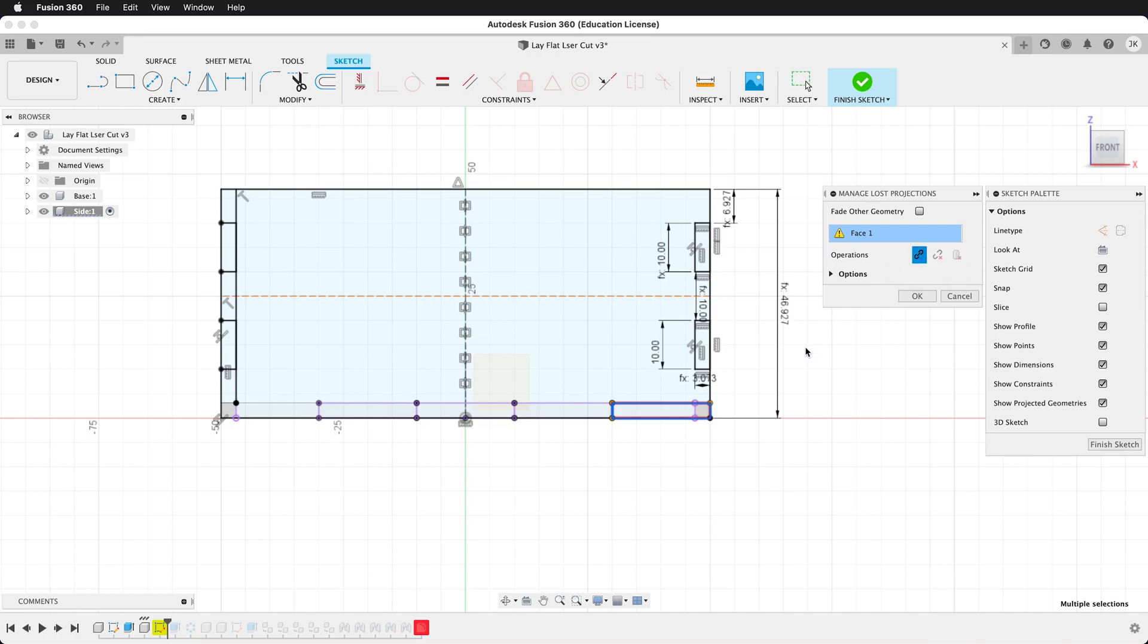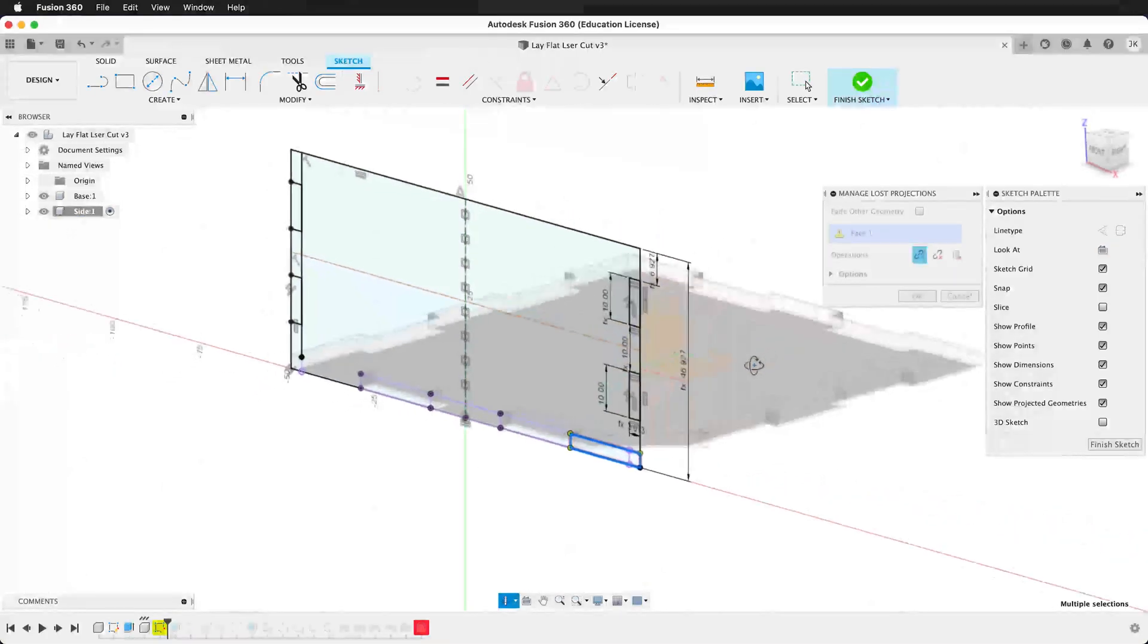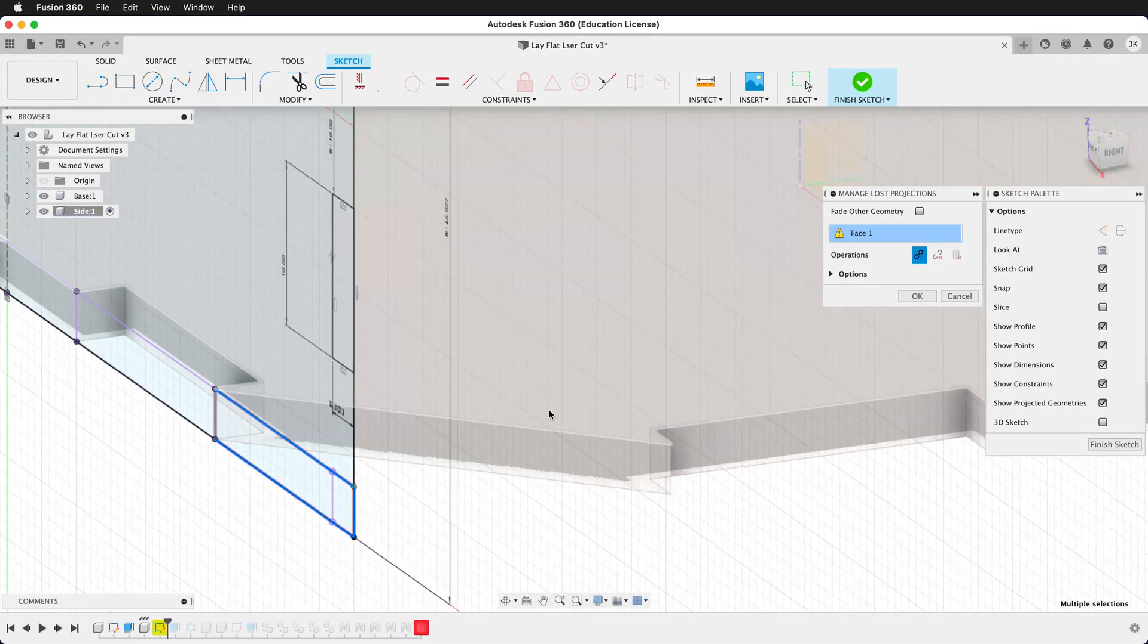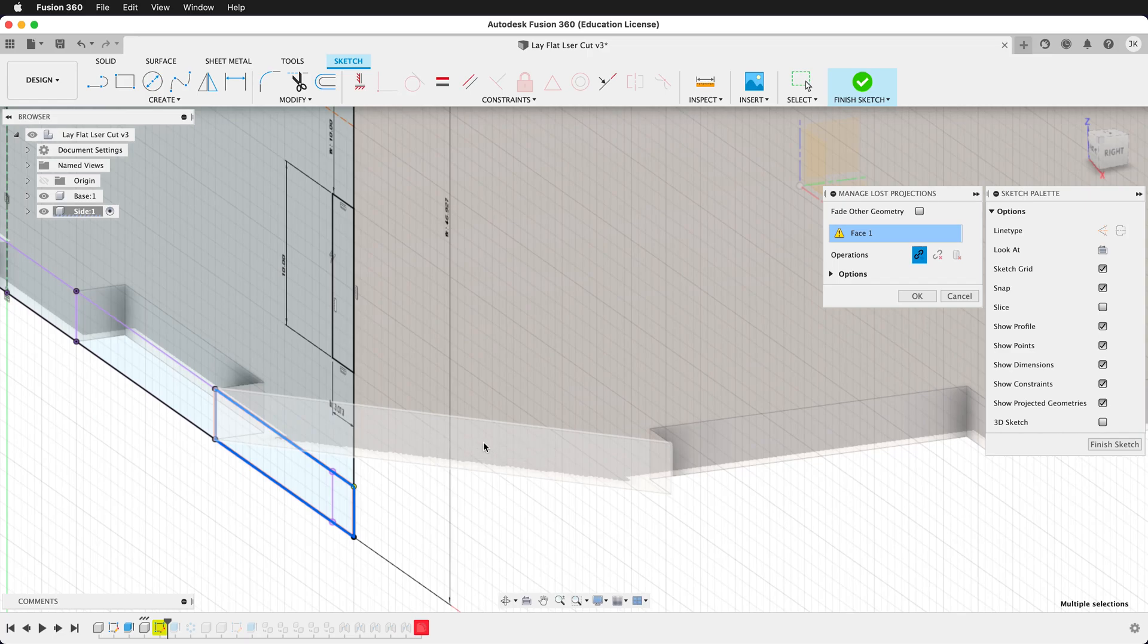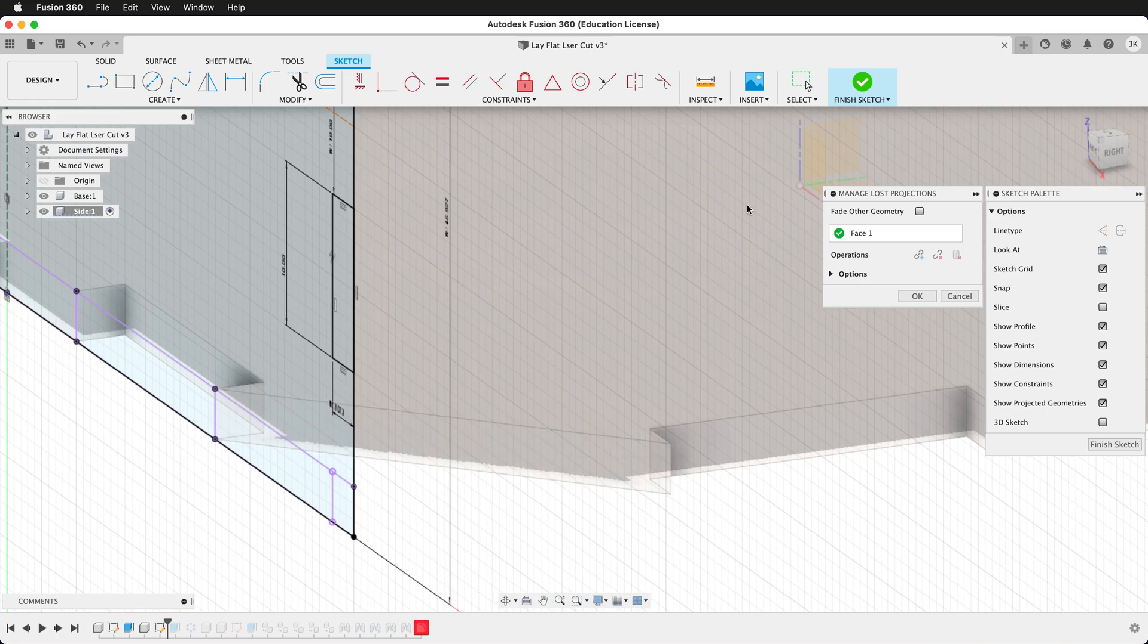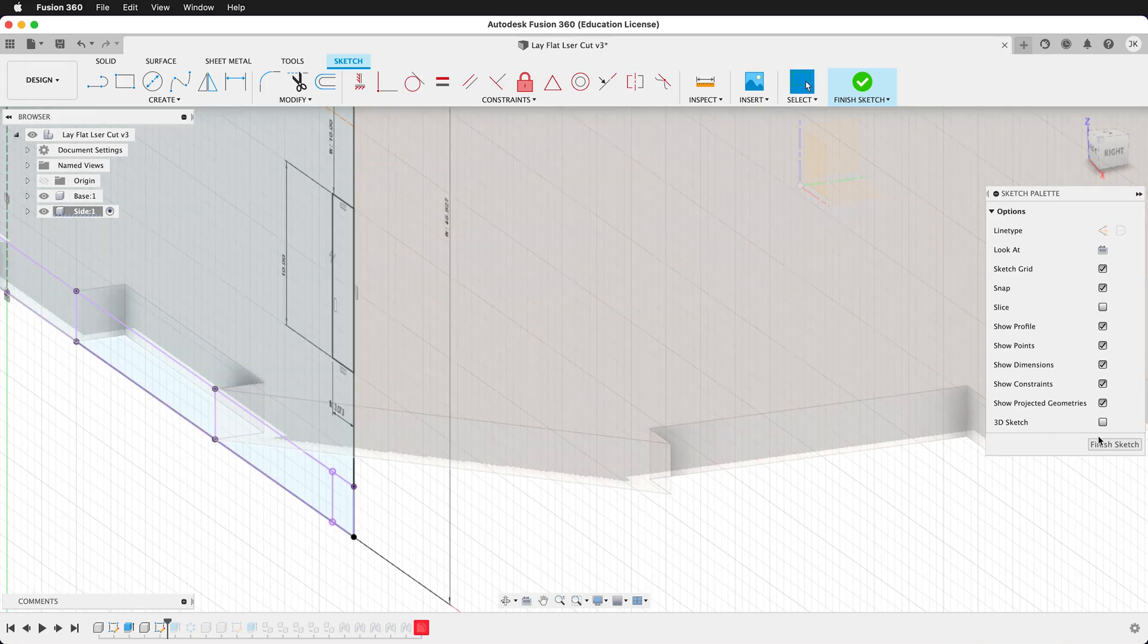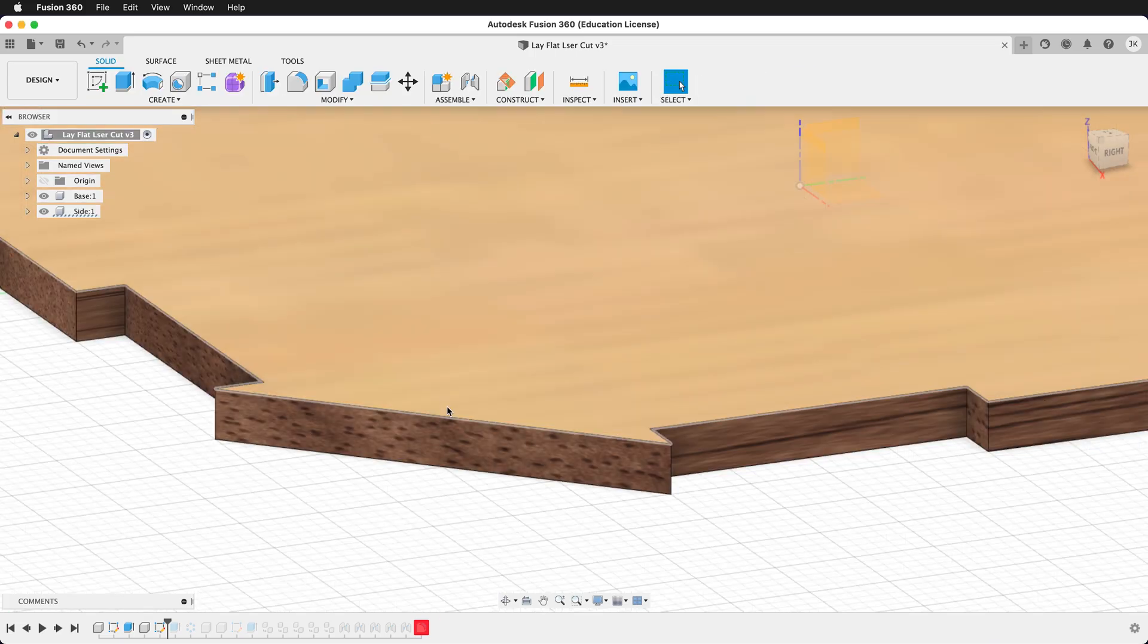I'll orbit so I can see another suitable face. Even though this face is different, it still has the same projection geometry, so I'll click it. I get a green checkmark, and I'll press OK, and I'll finish my sketch.